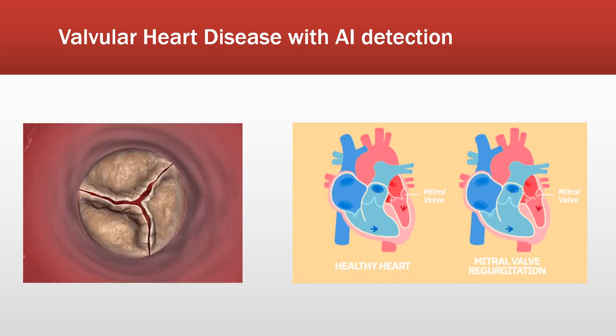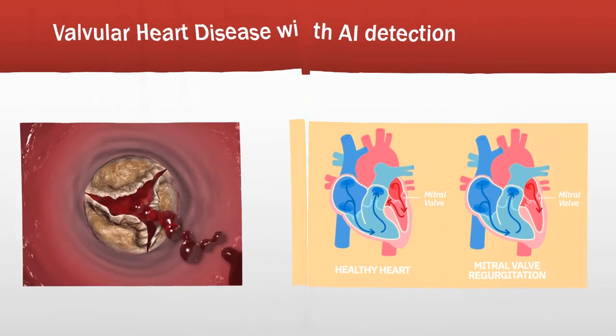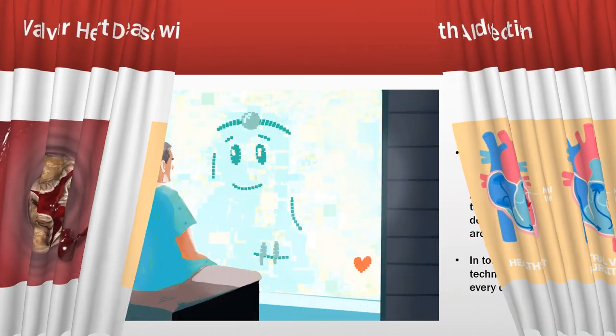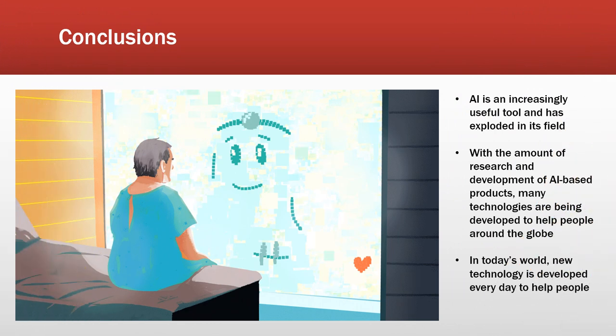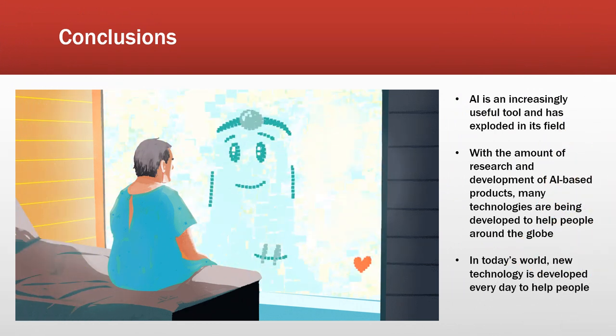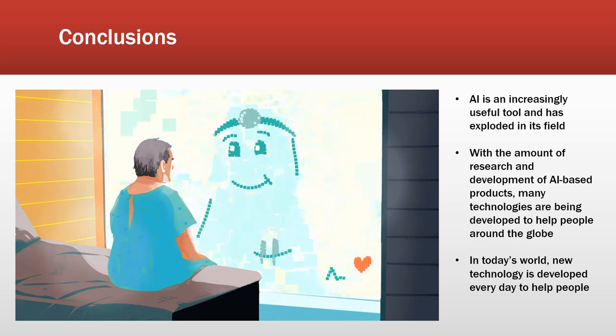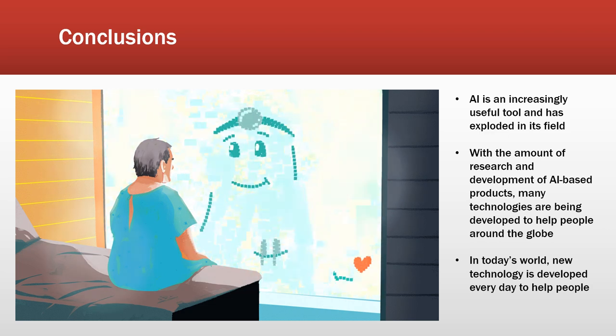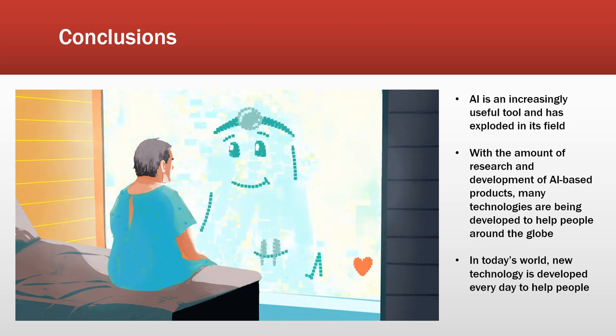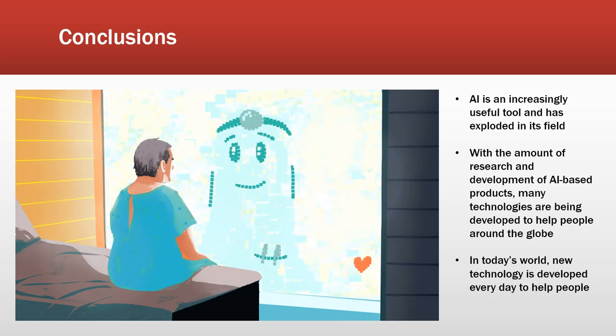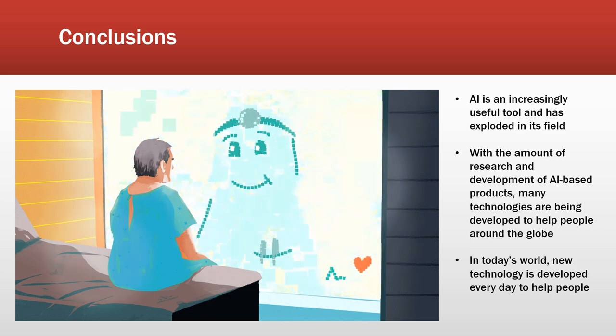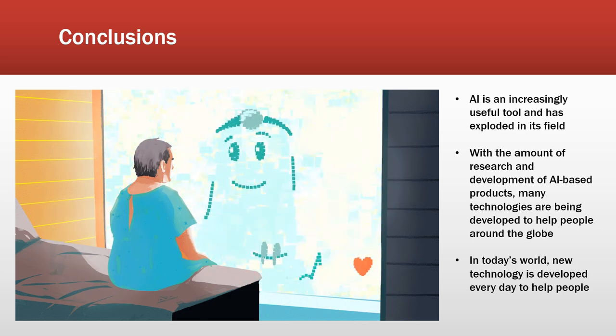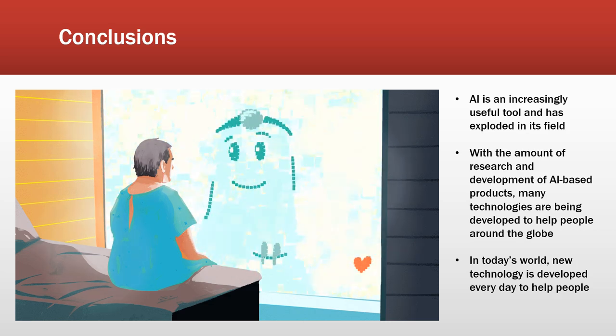In conclusion, AI has been a useful tool and has exploded in its field. With the amount of research and development of new AI-based products and technologies, people are being helped around the globe in ways that were never foreseeable even a decade ago. In today's world, new technology is developed every day to help people. And before we know it, virtual assistants will be used in the medical field instead of medical practitioners themselves to help deal with shortages and prevent medical practitioners from developing diseases from being in contact with patients.